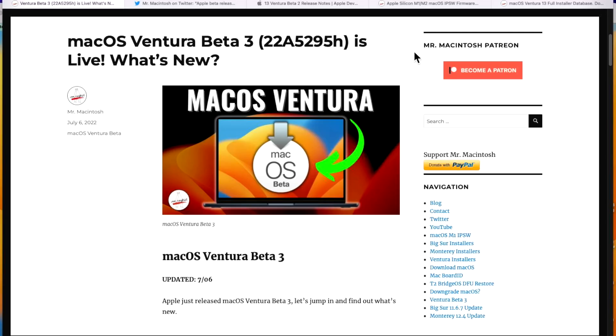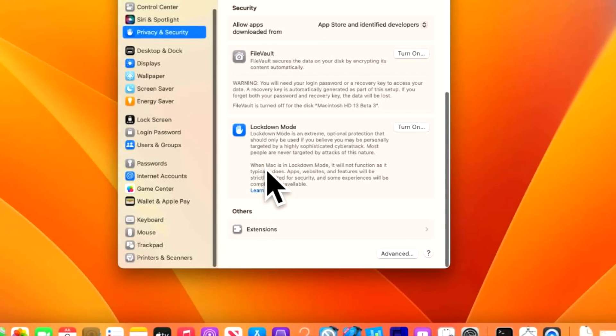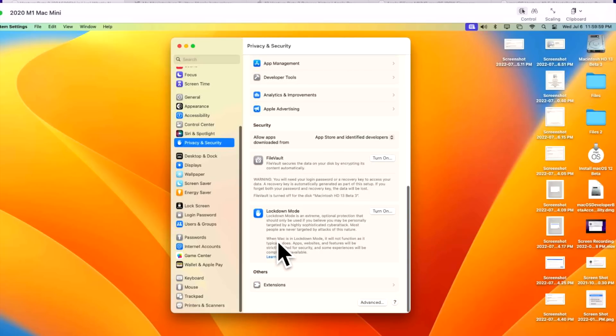Hey everyone, Mr. McIntosh here and Apple just released macOS Ventura Beta 3. I'm going to go over all the changes and fixes in this update along with a brand new feature called lockdown mode that is available for macOS, iPadOS, and iOS. They got a lot more to cover so you're going to want to stick around. Let's jump in and get started.